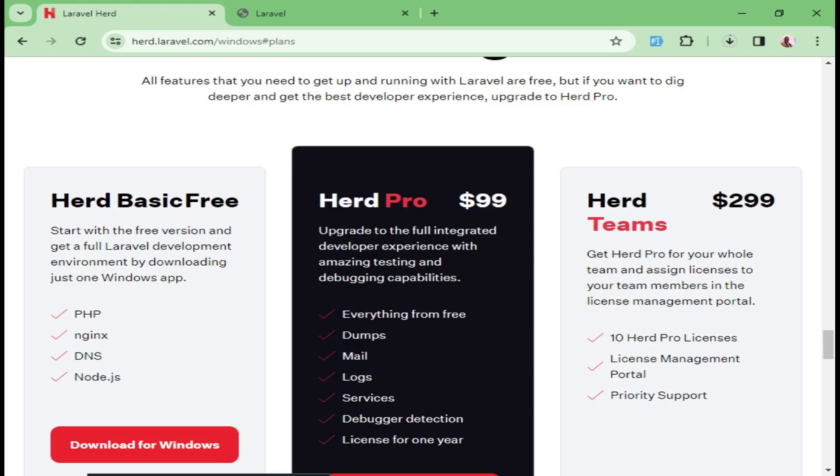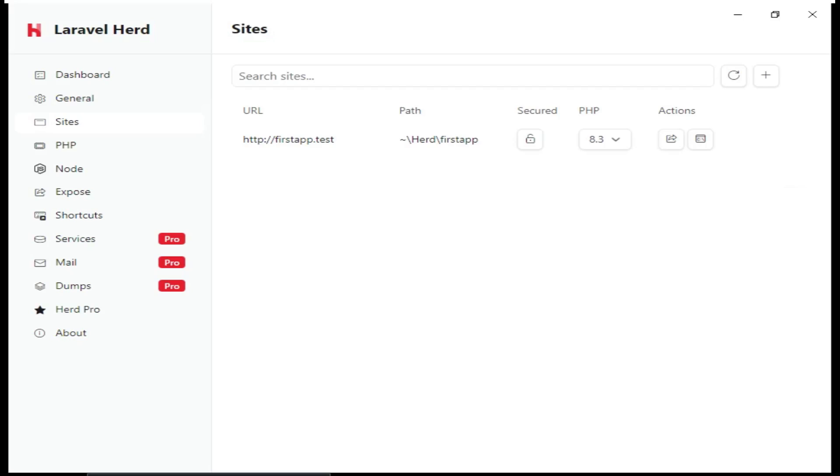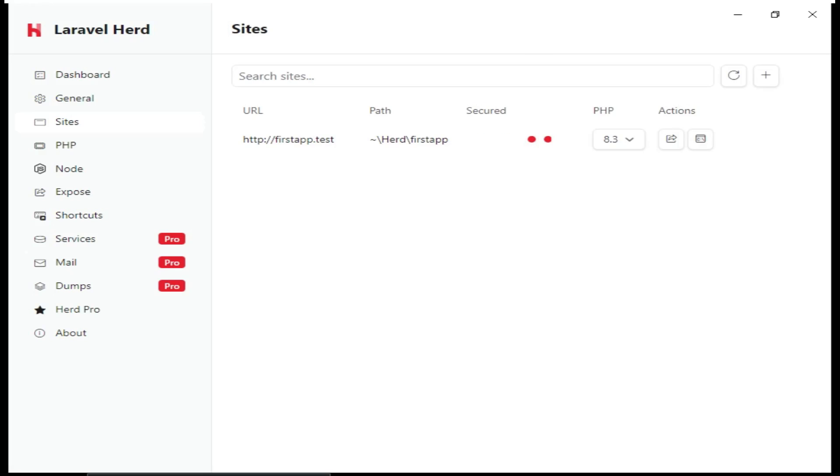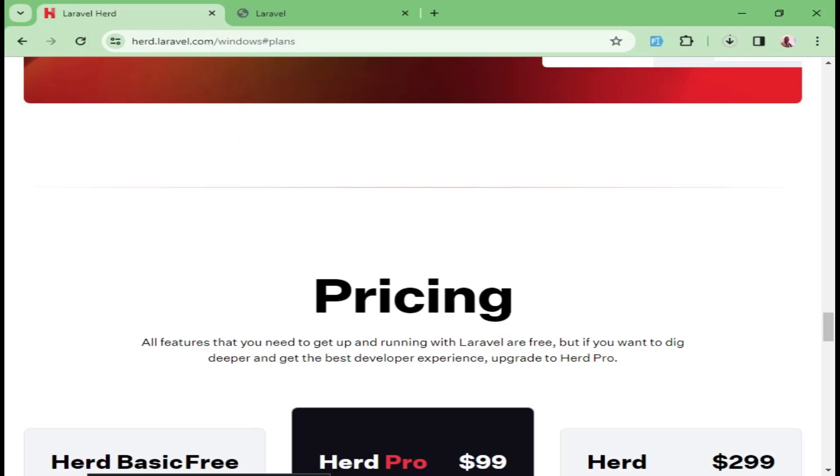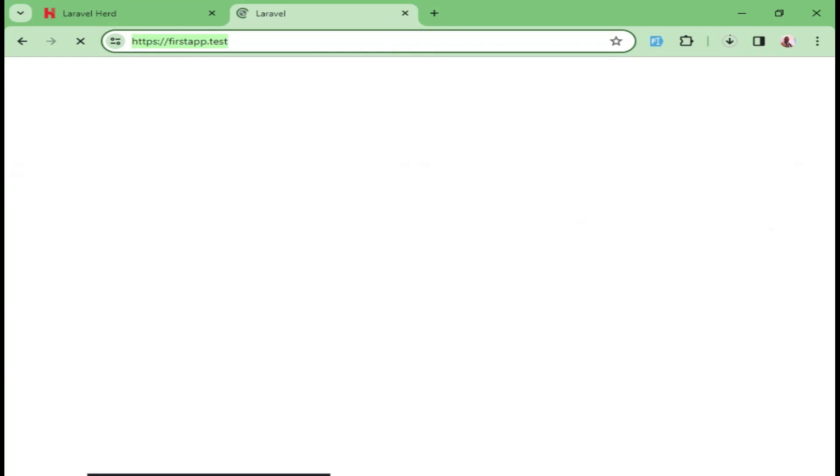Of course, if we go back here to the Herd Desktop, and we go to this place here under Sites, we can make our application secured by just clicking on that icon. We have several prompts, but at the end of everything, our application is now secured. If we were having issues of saying not secure, if I refresh, then now you can see our application is now running on HTTPS.